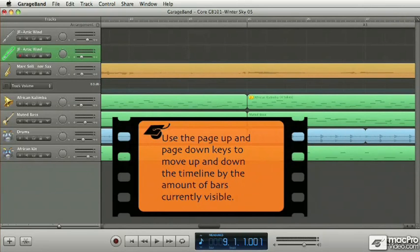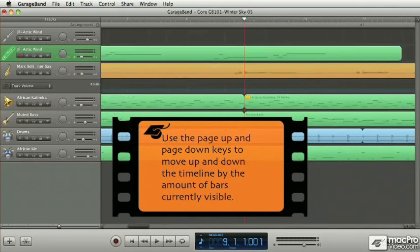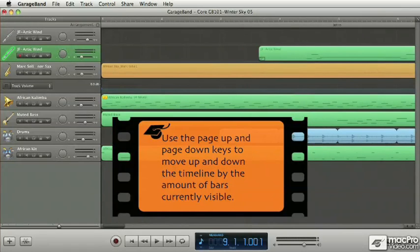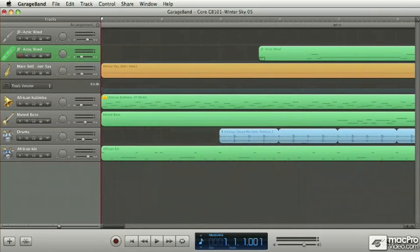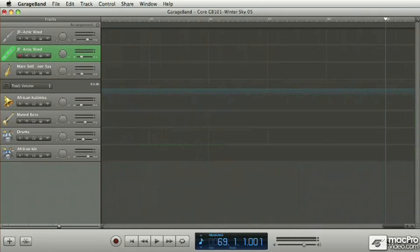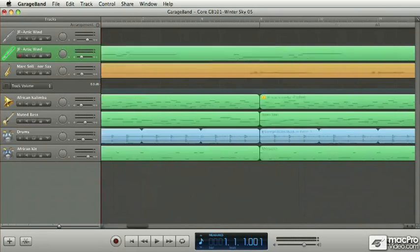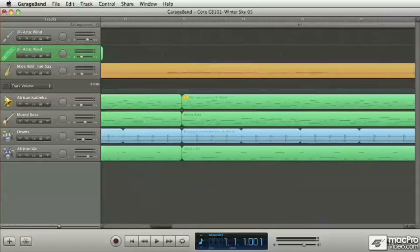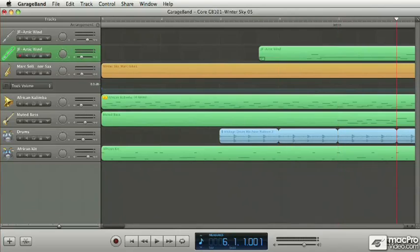And of course, using Page Up, we'll do the reverse. So that's a quick way to move through your project. You've got the Home key, End key, and Page Up, Page Down, arrow keys, Option arrow keys to move one bar at a time. Those are pretty useful.